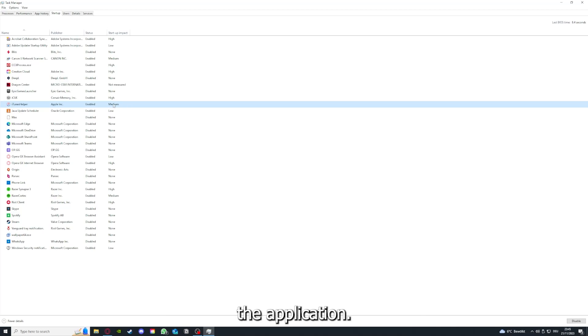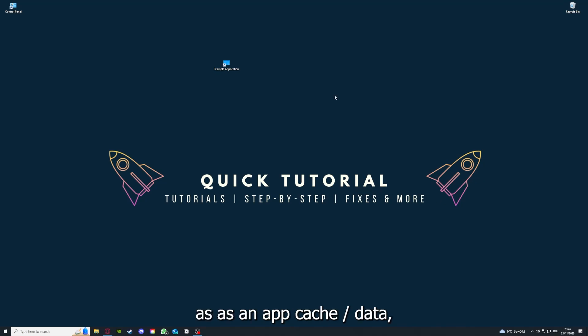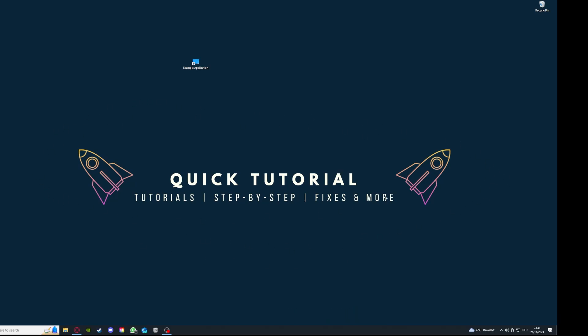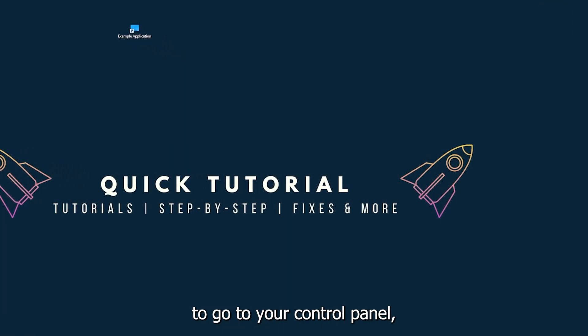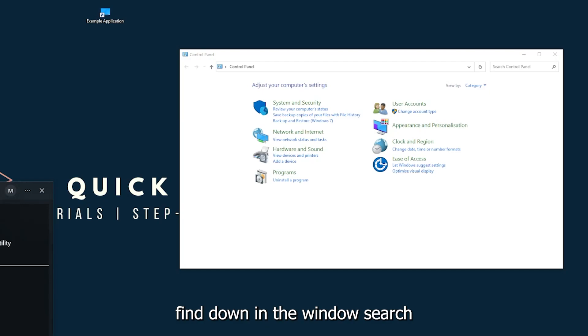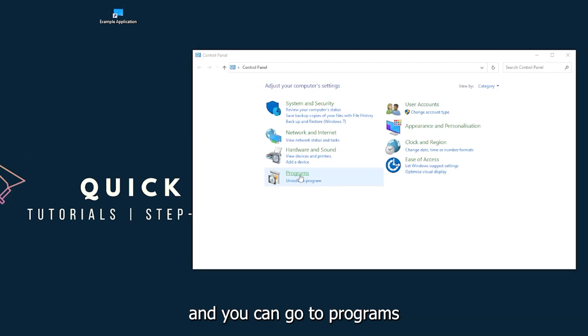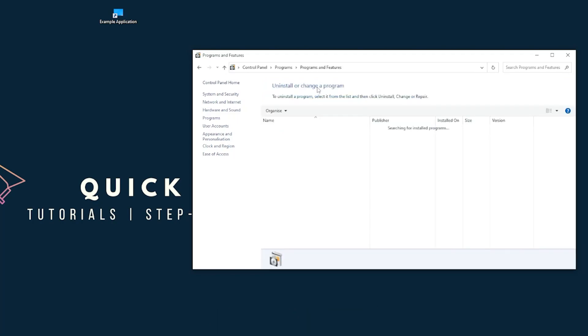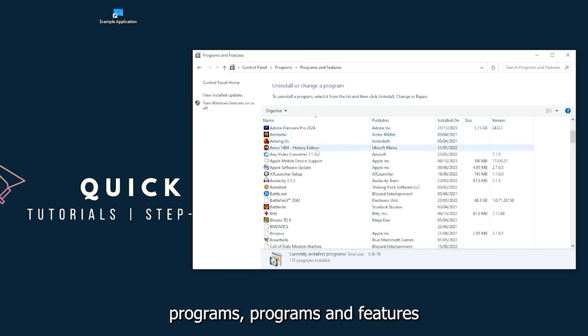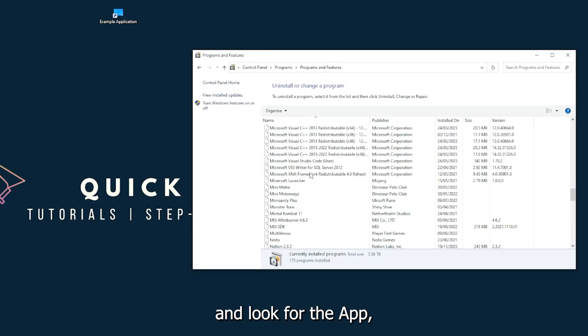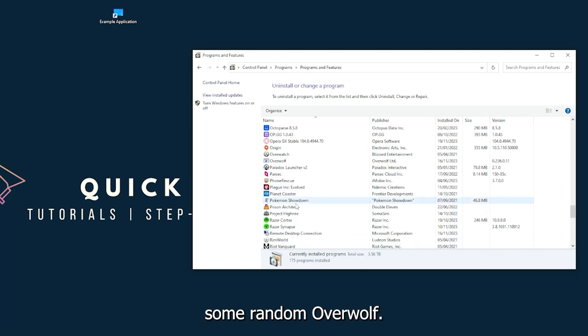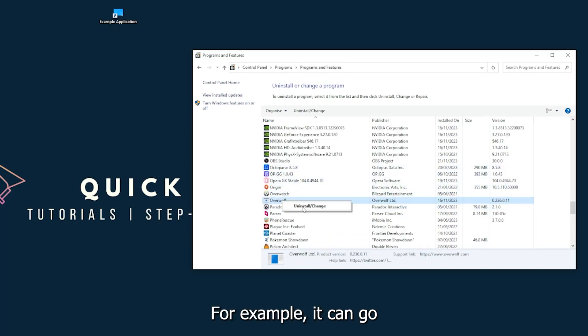If you disable all of those background applications, you can make sure that nothing gets in the way of a smooth experience with your application. And coming to point 5, if your application has an app cache or data, you can clear it. If this doesn't work, you will have to go to your control panel, which you can also find down in the Windows search.